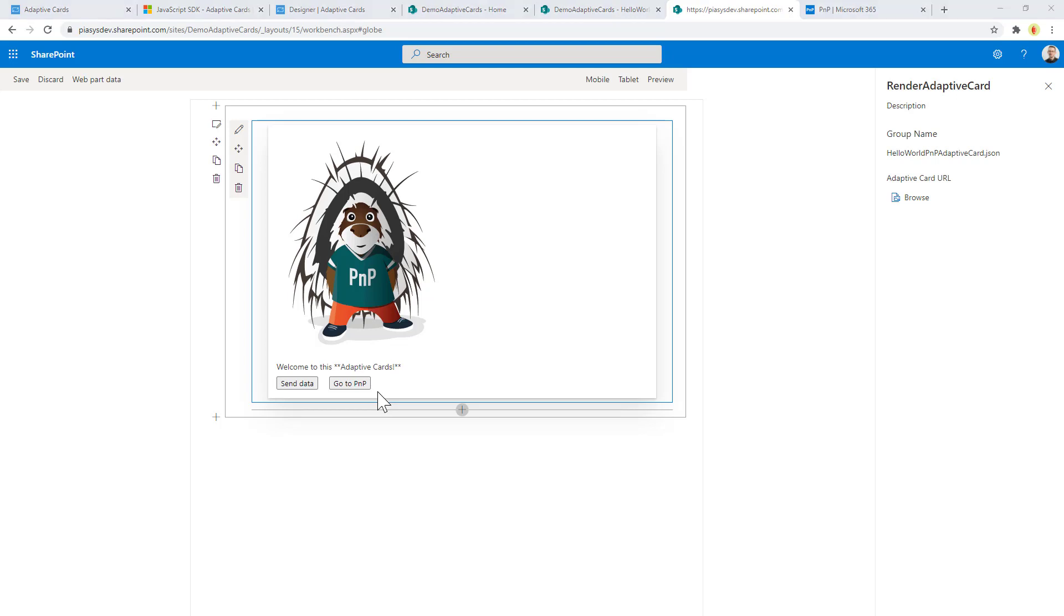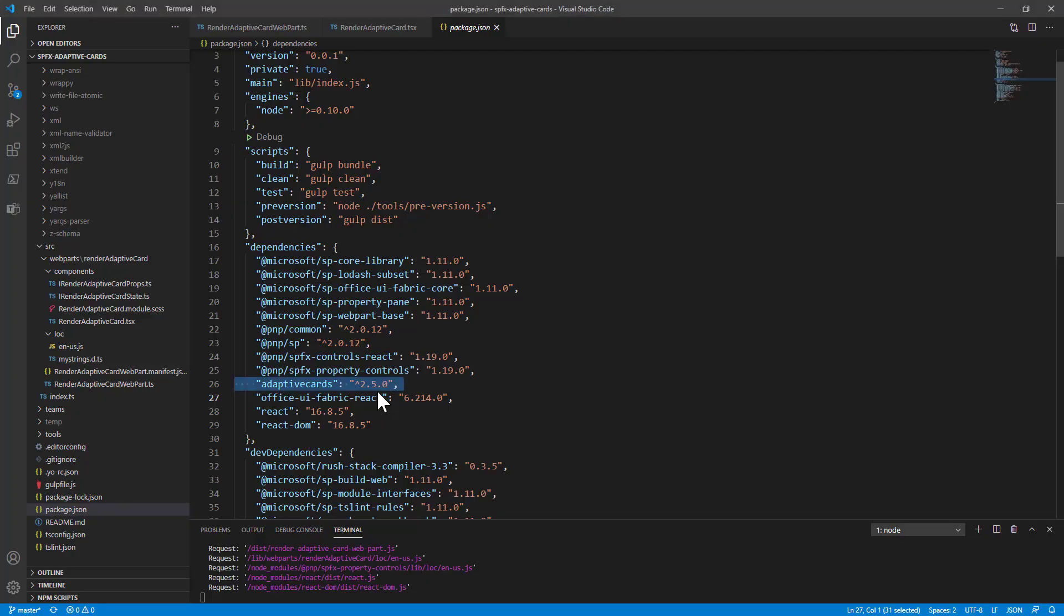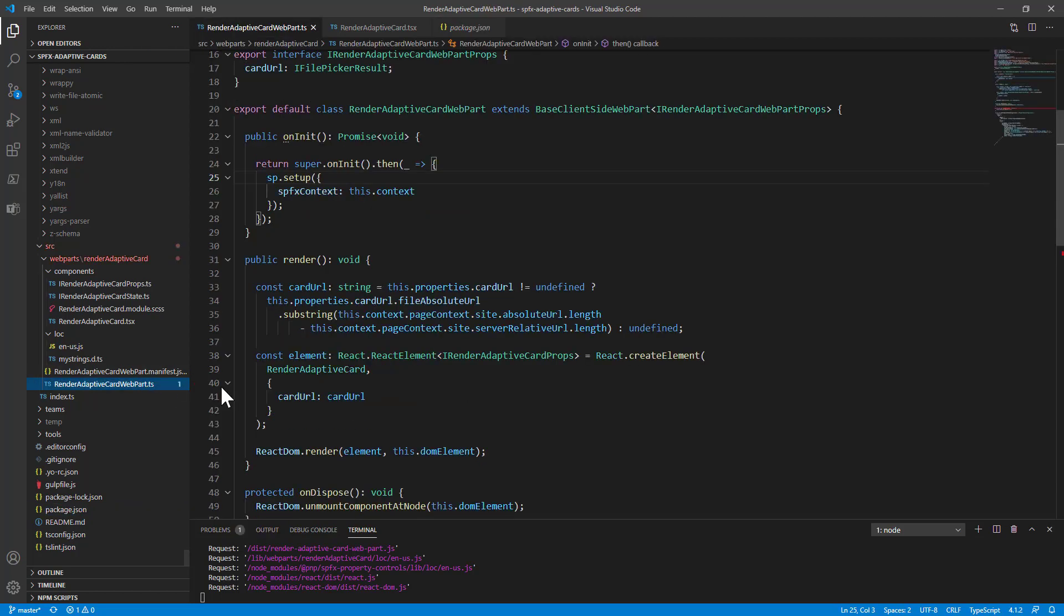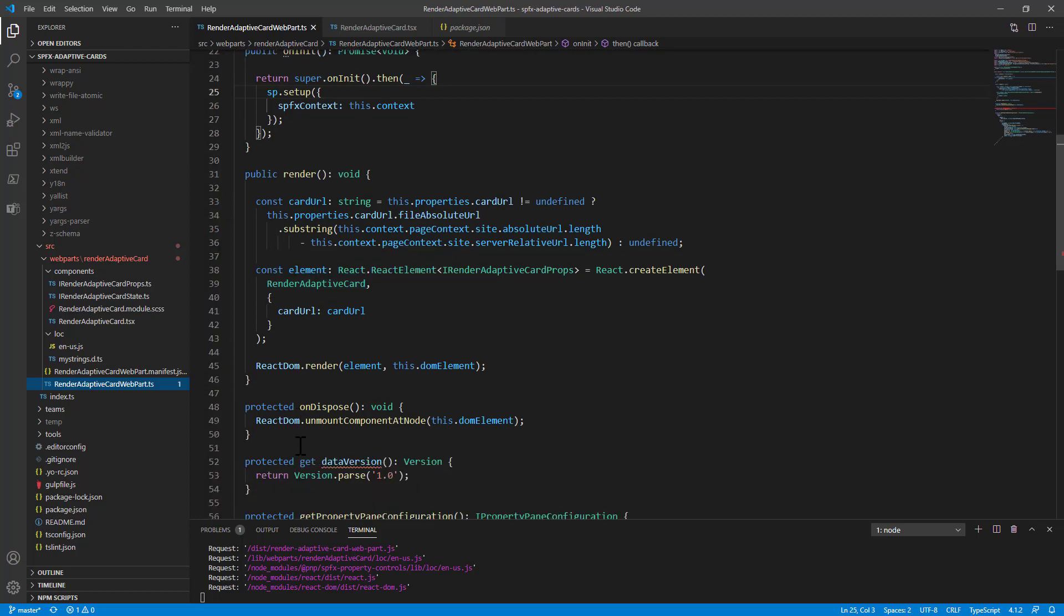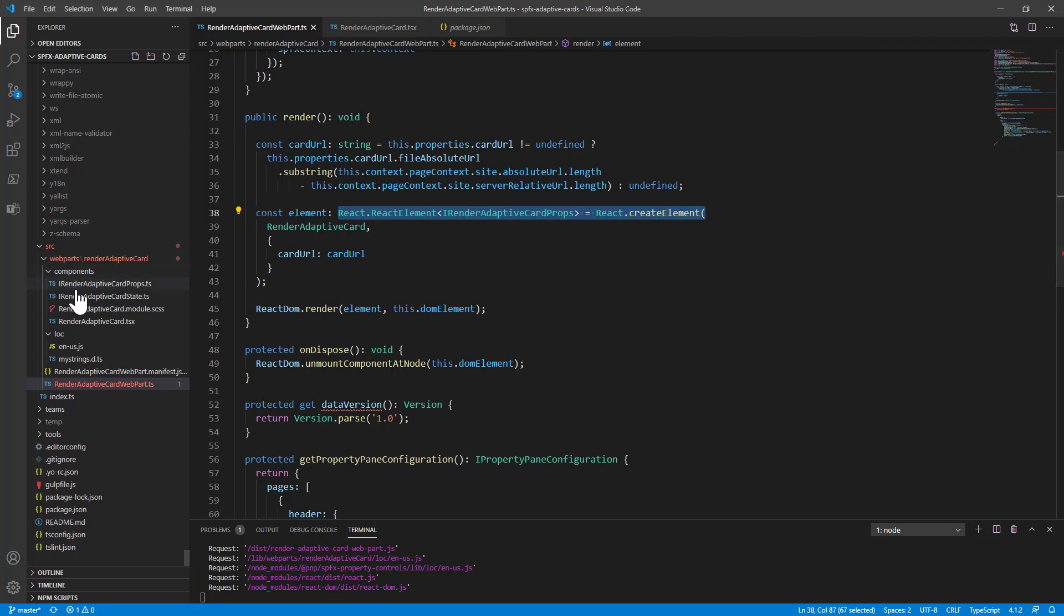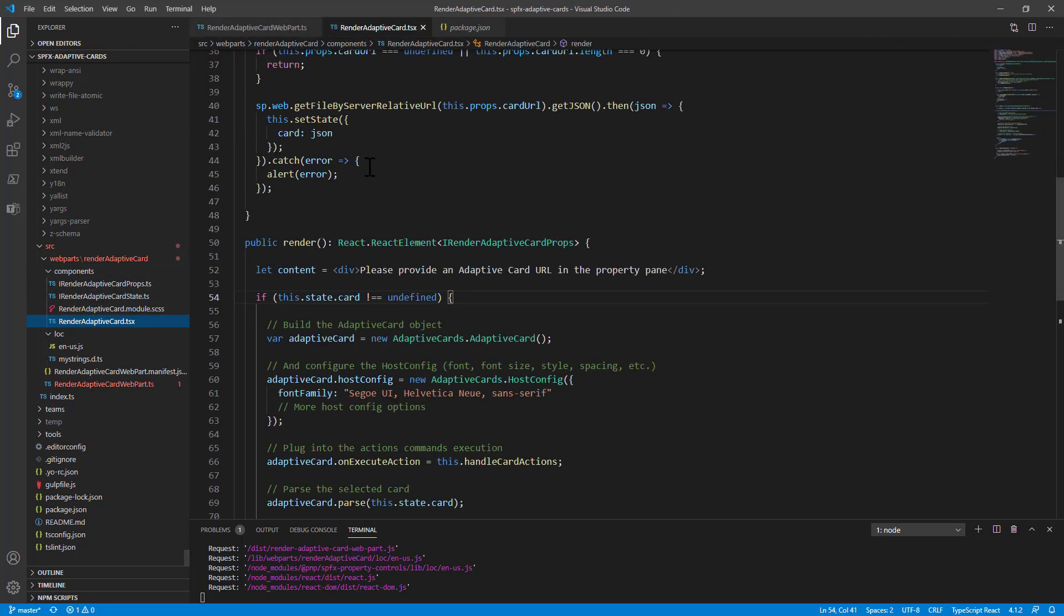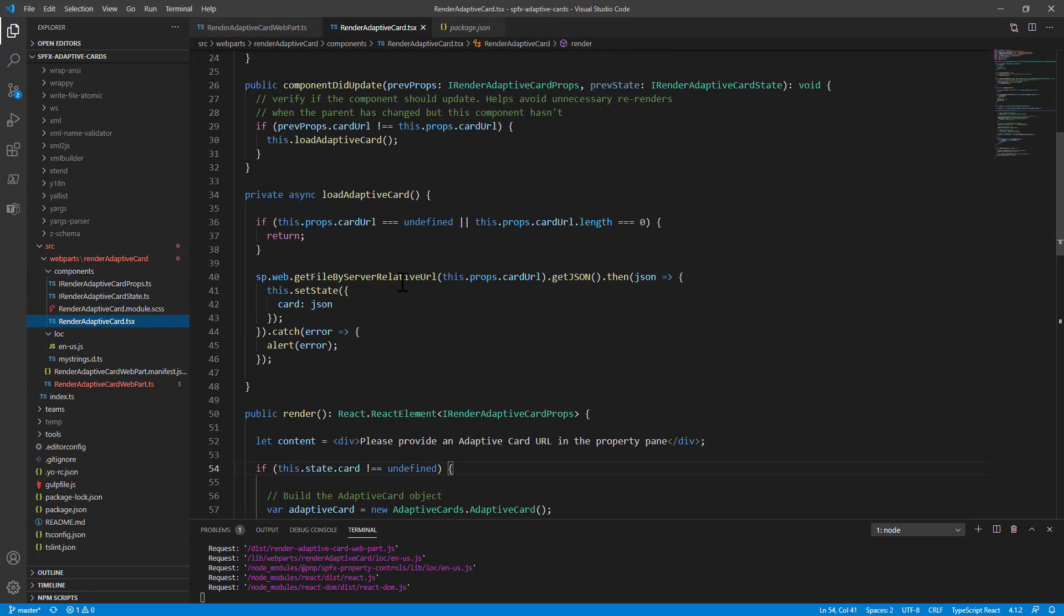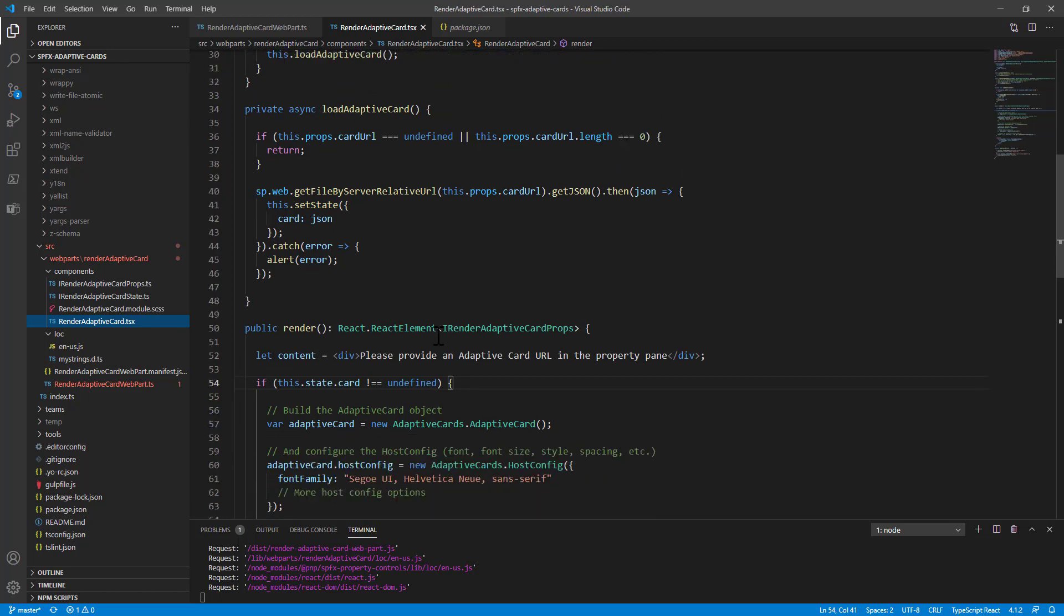So how can we do that in SharePoint framework? First of all I included a reference to Adaptive Card SDK using NPM in my solution. Then we have a really common SharePoint framework web part based on a React component, and in fact in our React component we simply render the web part using an external React component which is the RenderAdaptiveCard.tsx. In this component we simply use the SDK to load the JSON content from a file stored in SharePoint Online.